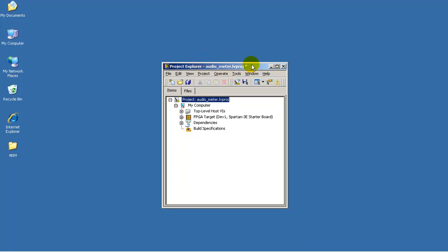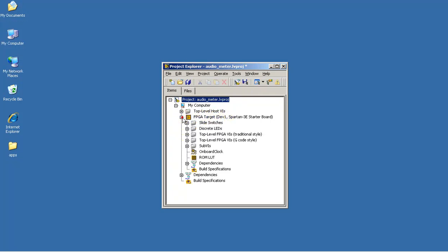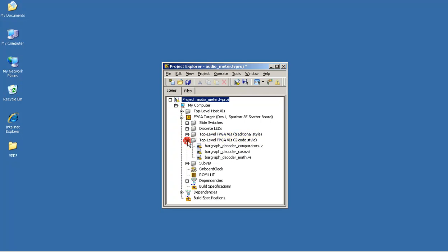Now I've just finished opening the audio meter project, and let me direct you to the location of the VI for the bar graph decoder that's based on a mathematical approach.